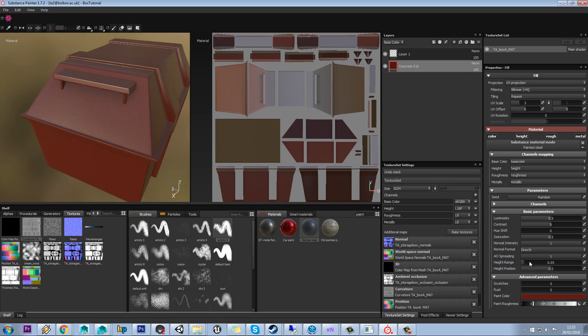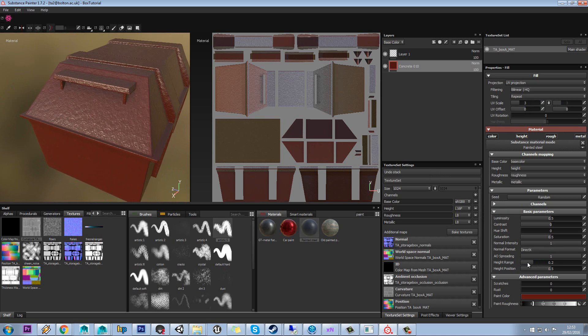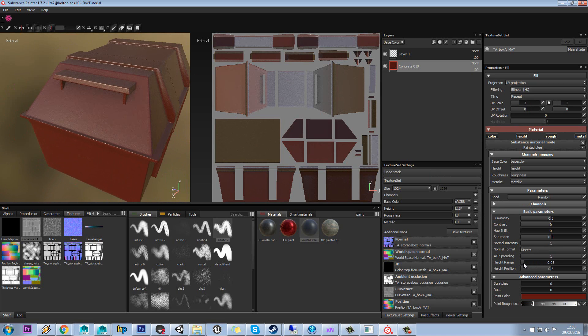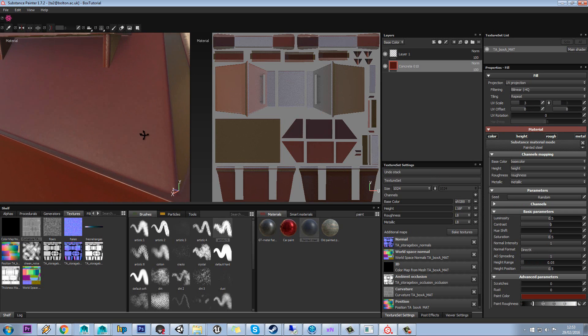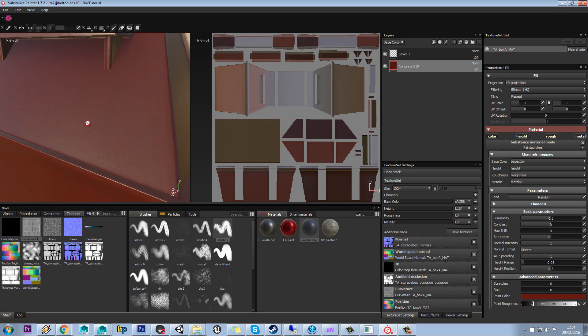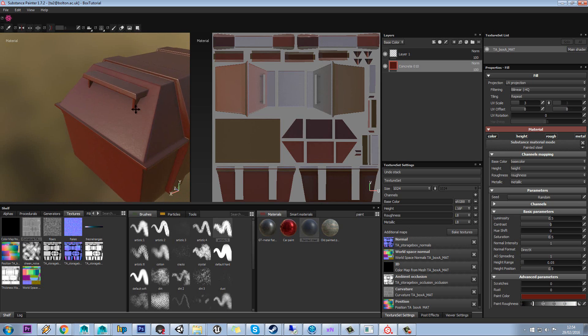You can also change the actual height range on this as well, if you want to have it a bit more bumpy or a bit less bumpy as well. So those little imperfections you'll get on the paint.